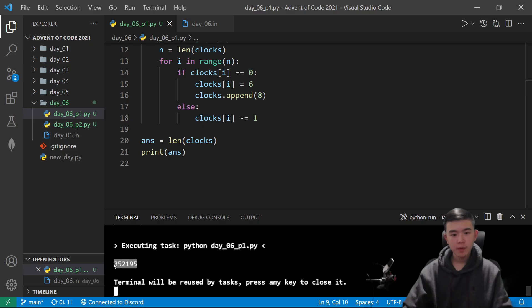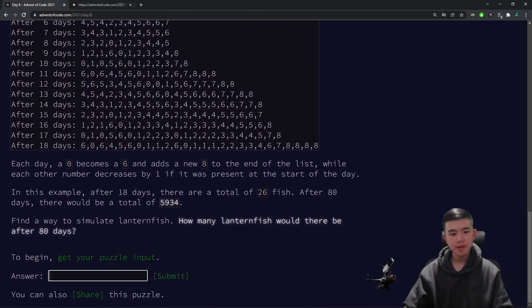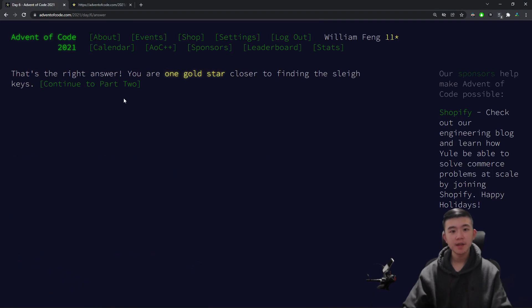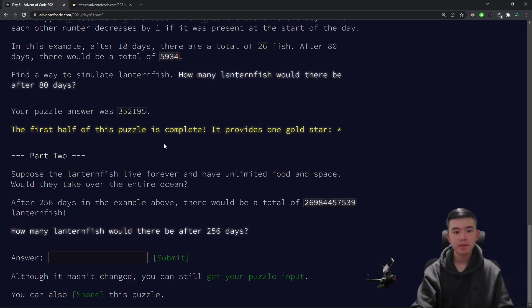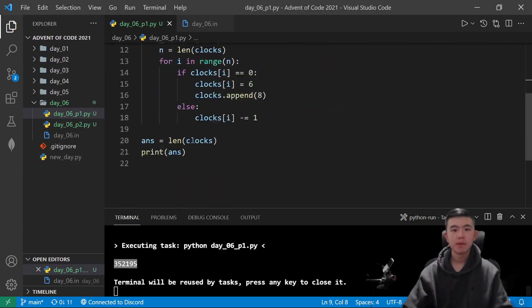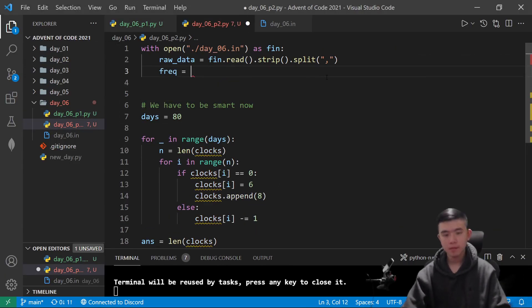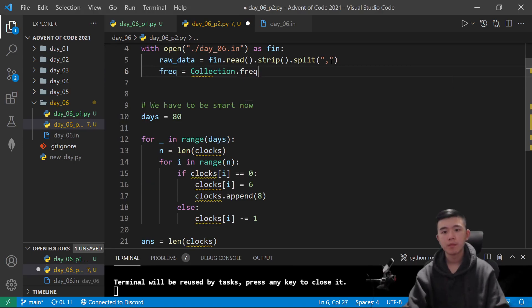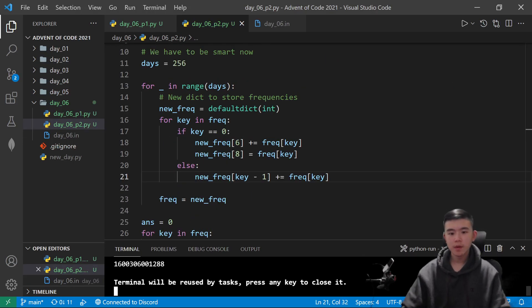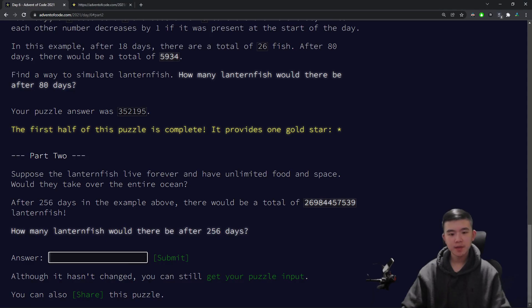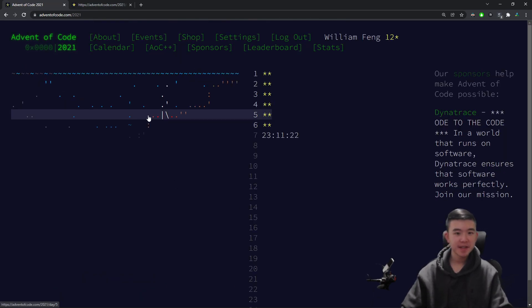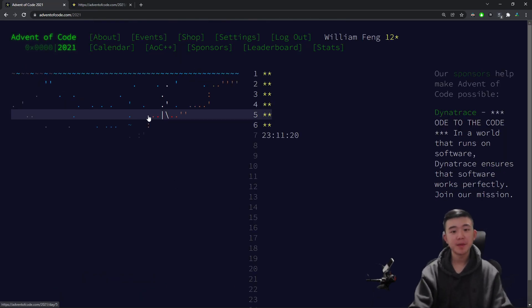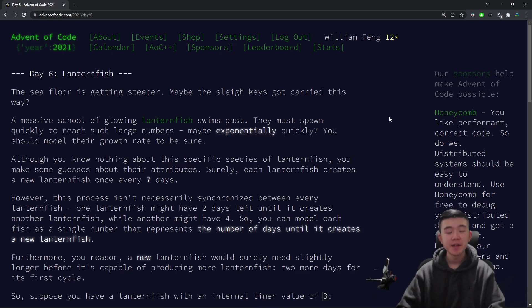All right, got my answer. Let's paste it in, and let's go! Part 1 is done. All right, I've got my answer now, and submit. Let's go! I got it correct. So now it's time to explain the problems. Day 6. Lanternfish.